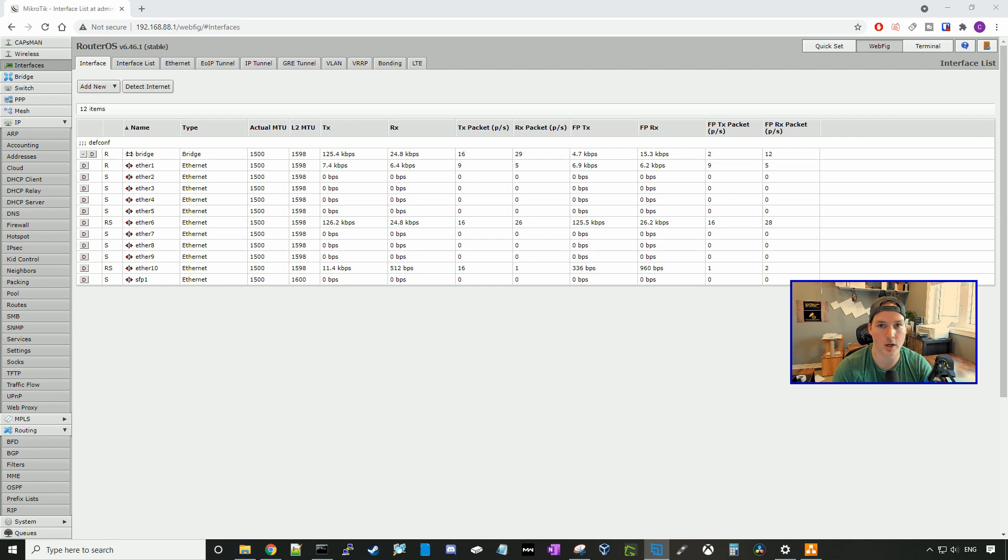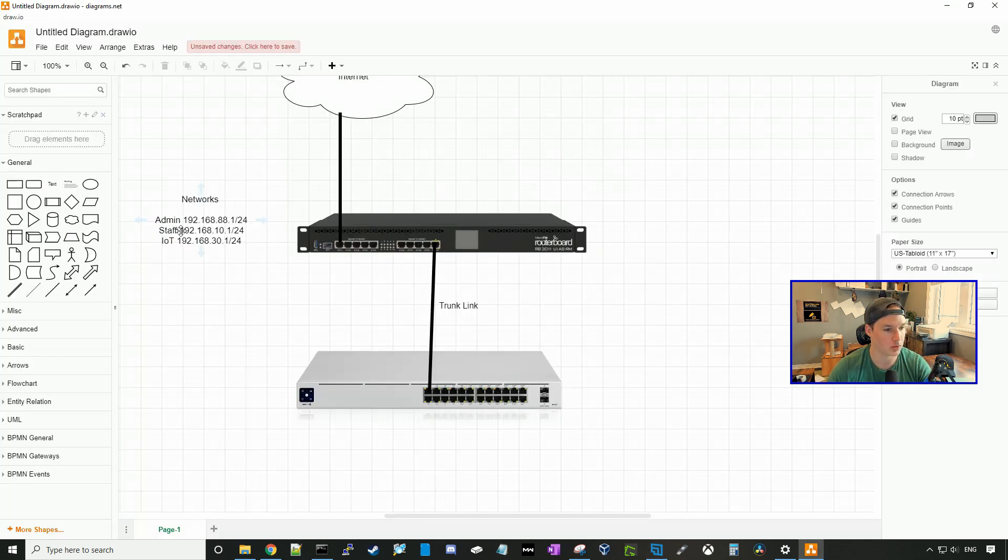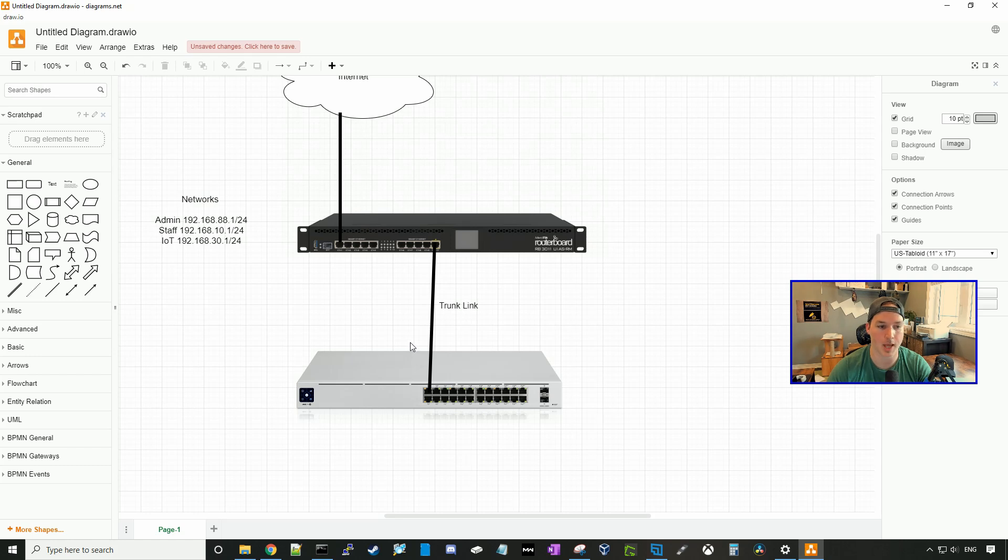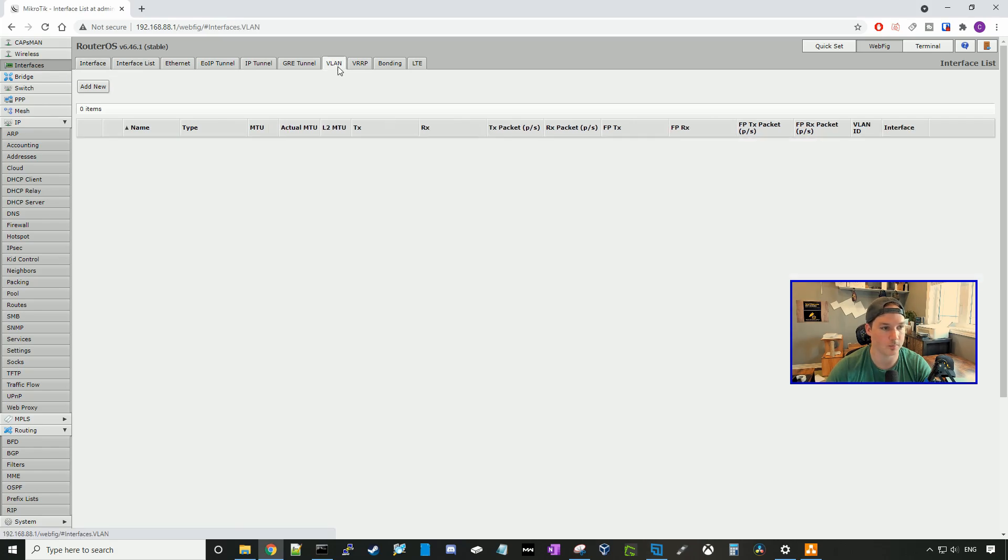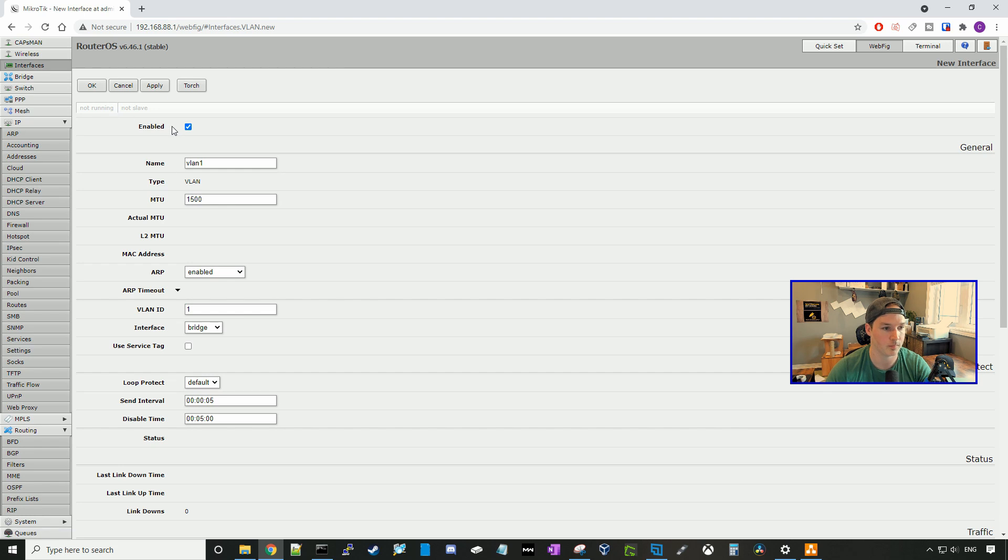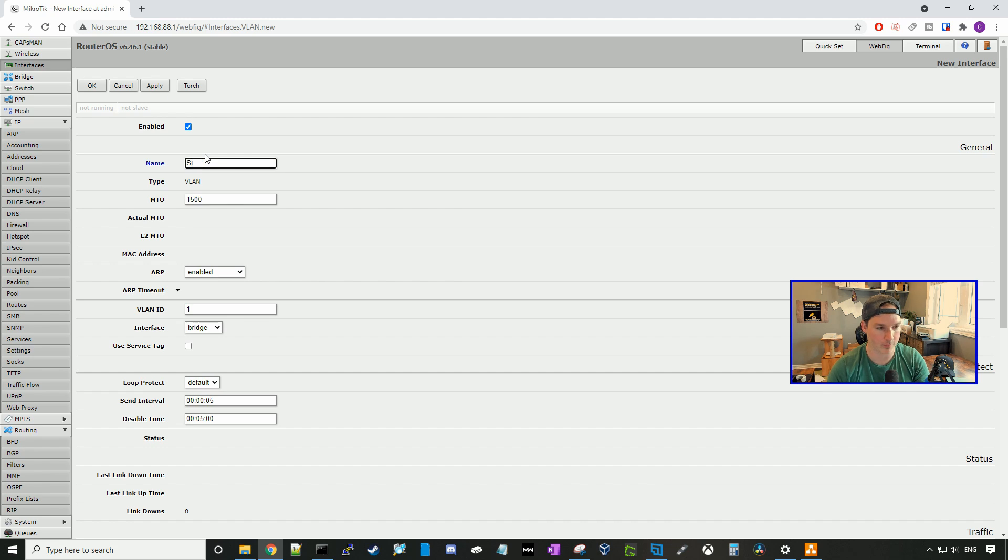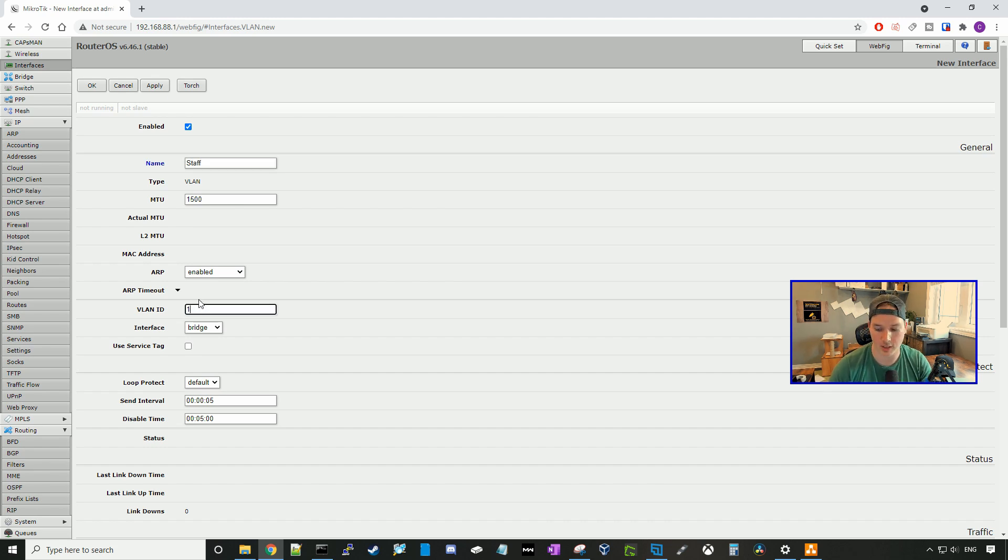So the first thing we're going to want to do, we want to create our VLANs. So VLAN 10 and VLAN 20. So the staff network will be VLAN 10, and the IoT network will be VLAN 20. So we'll click on interfaces, and then we'll go to VLAN. Here we're going to say add new VLAN. We're going to enable the VLAN, and then we could give it a name. So the first VLAN we'll create is the staff network, and the VLAN ID we're going to give it is VLAN 10.